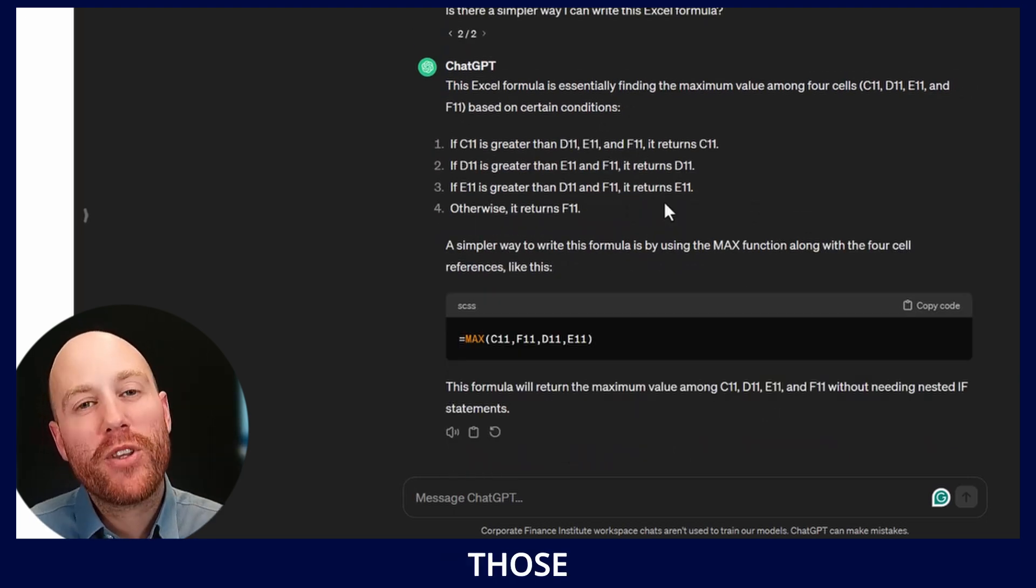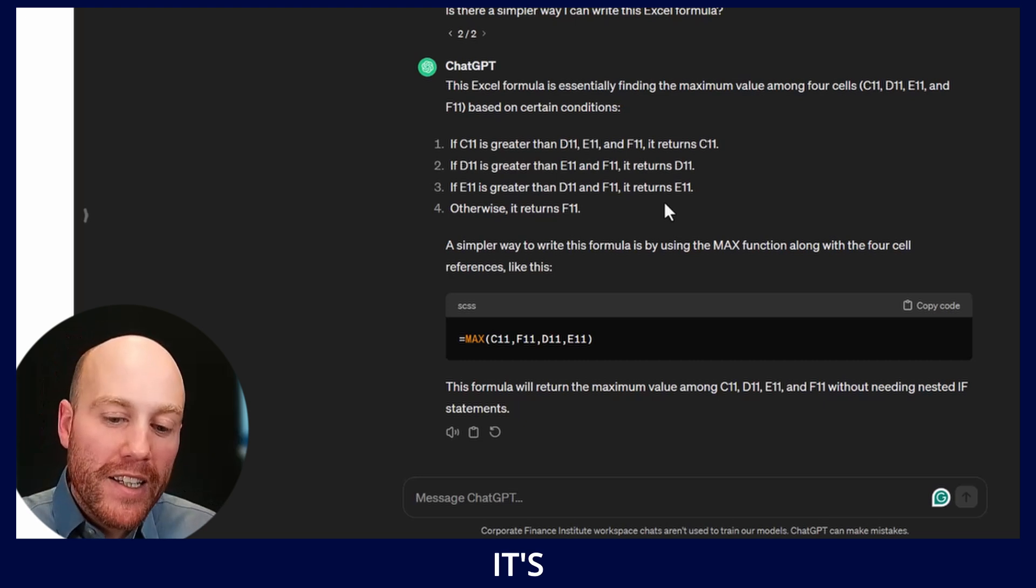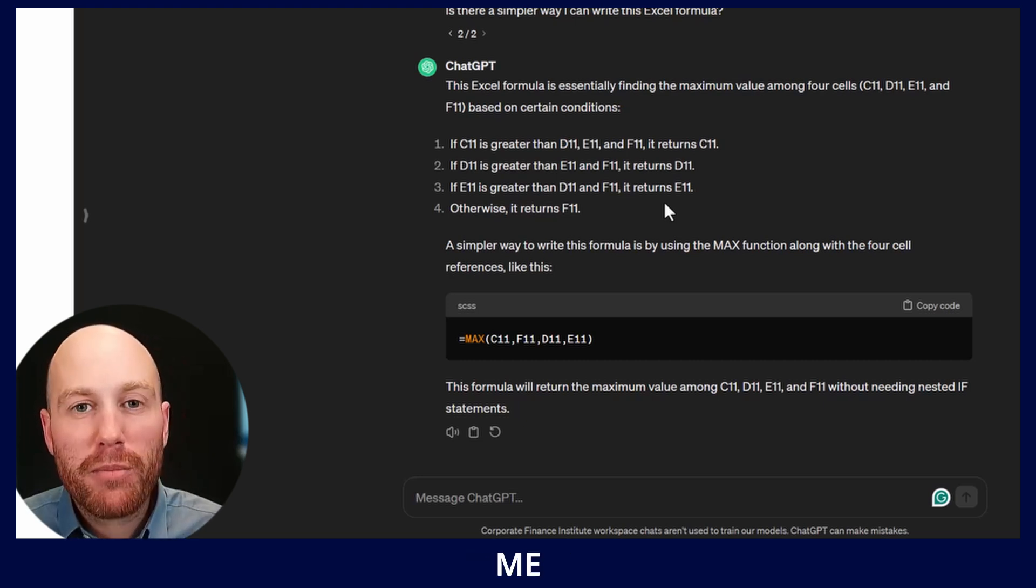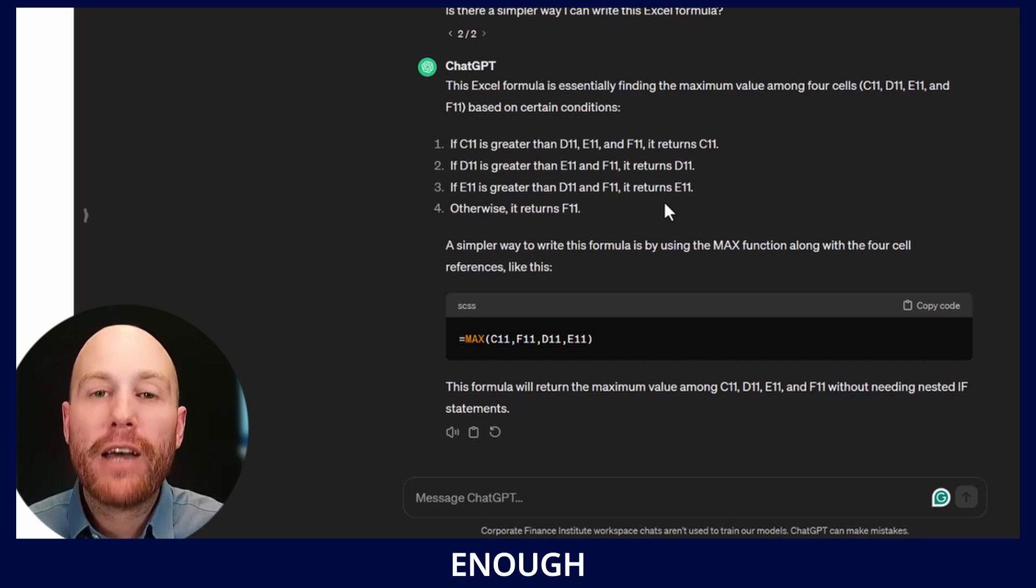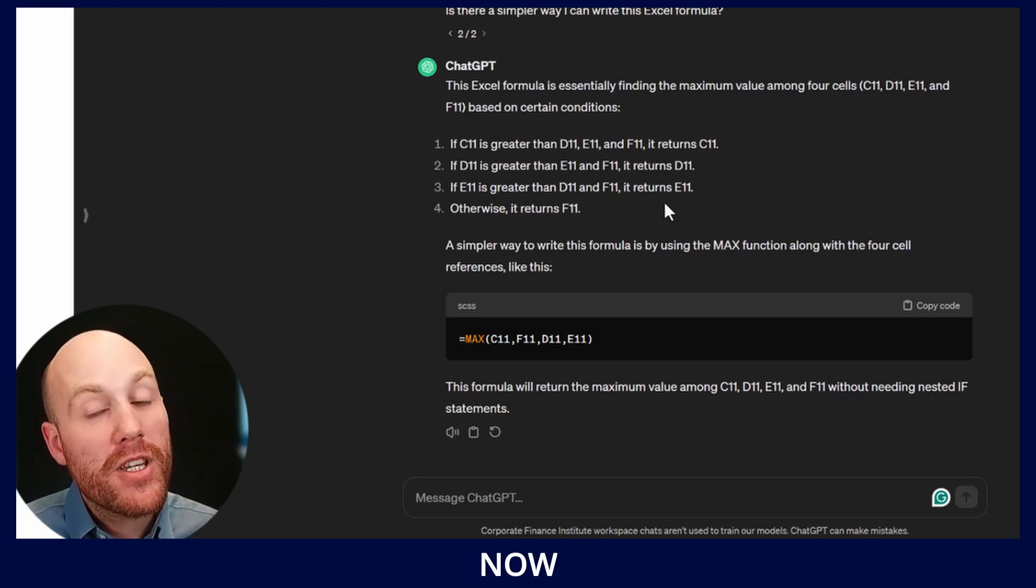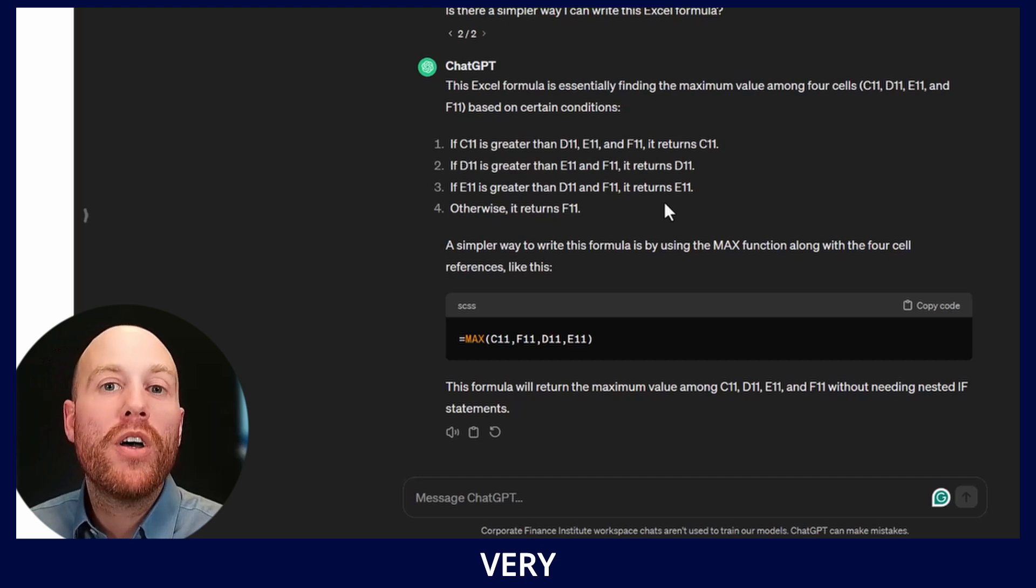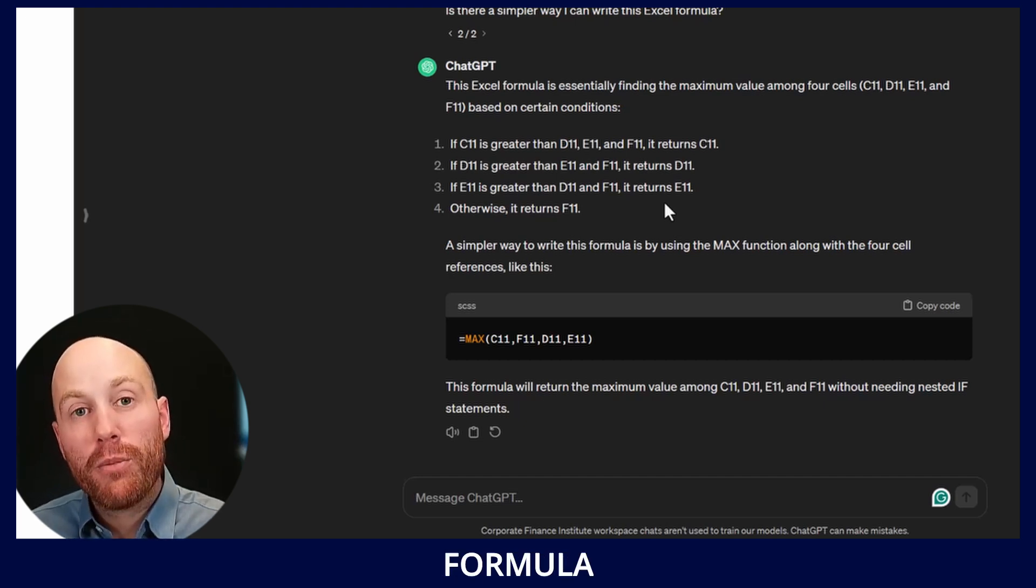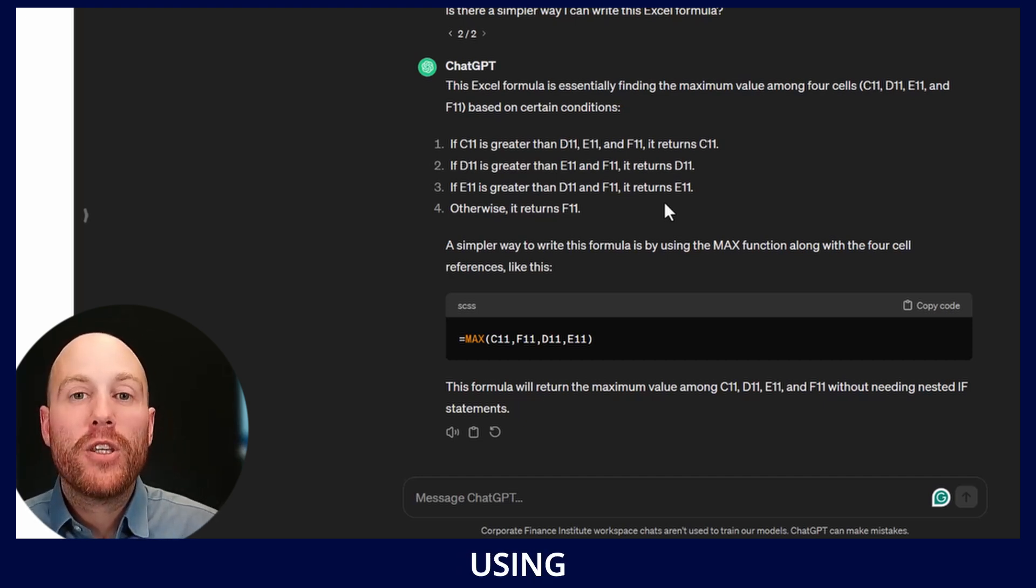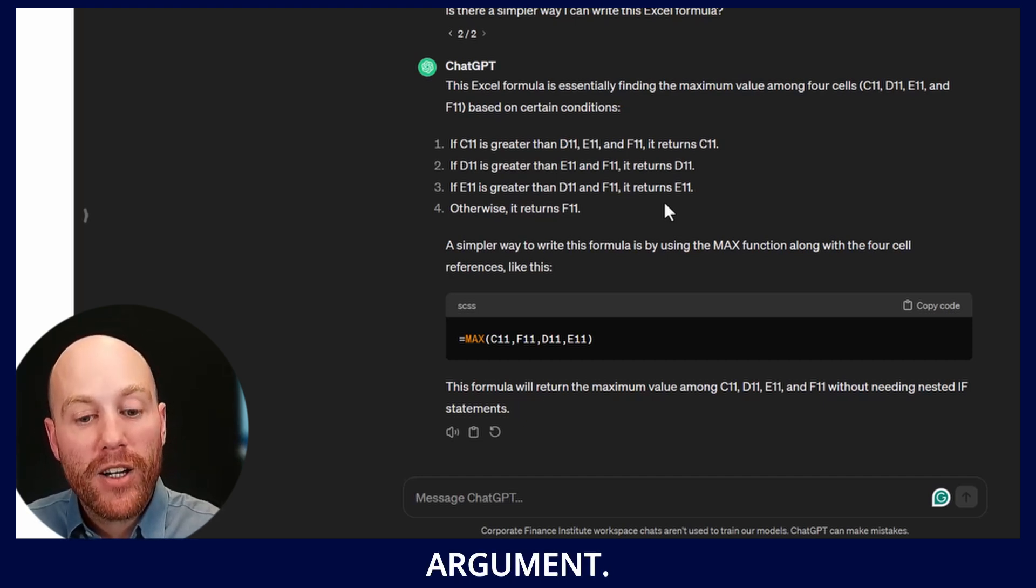This feels like one of those frustrating moments where it's not quite giving me the answer that I want, but I have enough information to now implement it in my model very quickly. I can write the formula myself using the range as the argument.